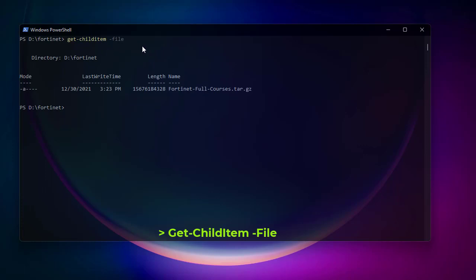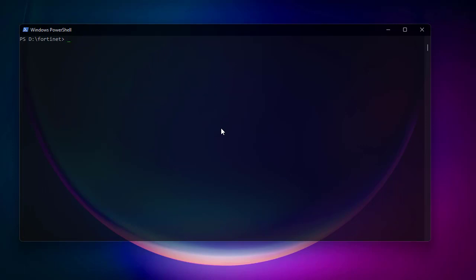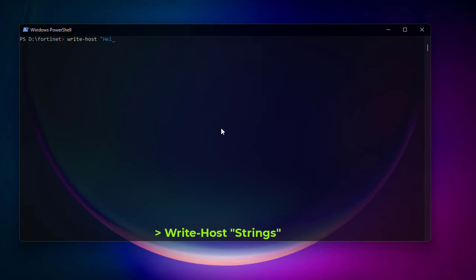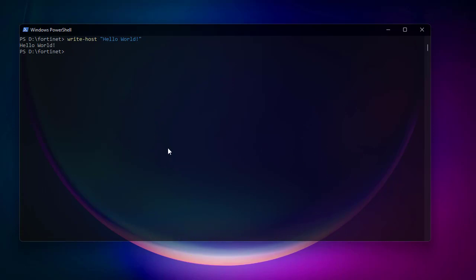Another useful command is the equivalent of the echo command. Just as echo displays text to the output, you can use Write-Host to display some text. You must put the text between single or double quotes. For example: Write-Host "Hello World" — and you get that output.